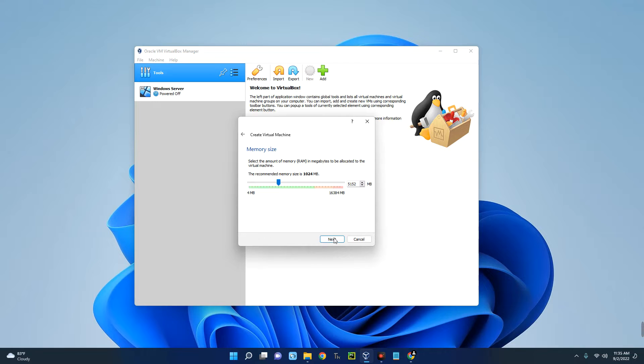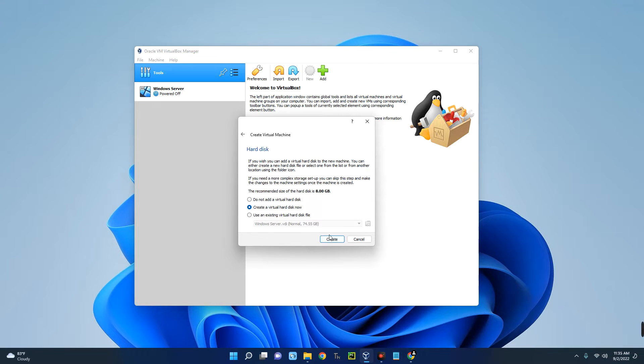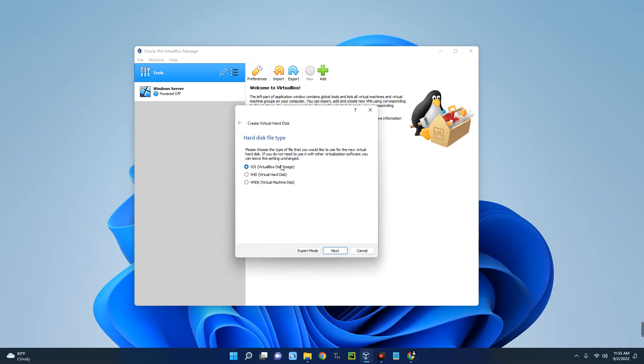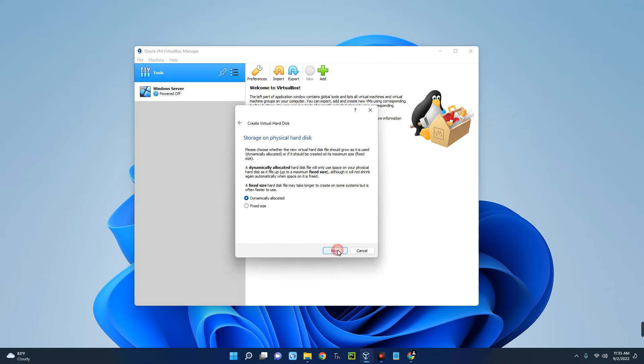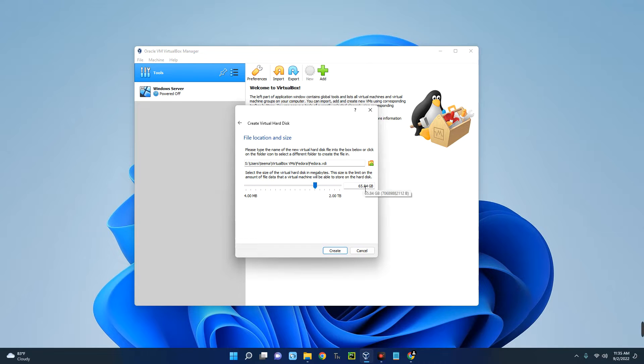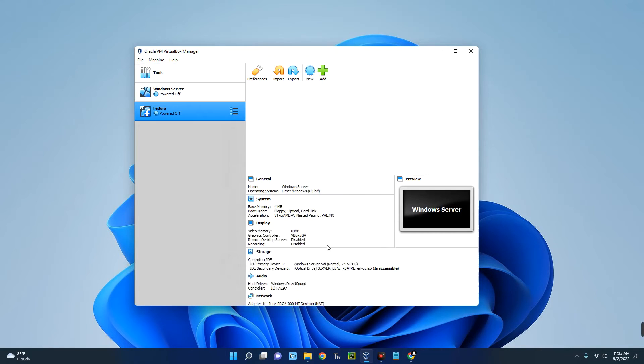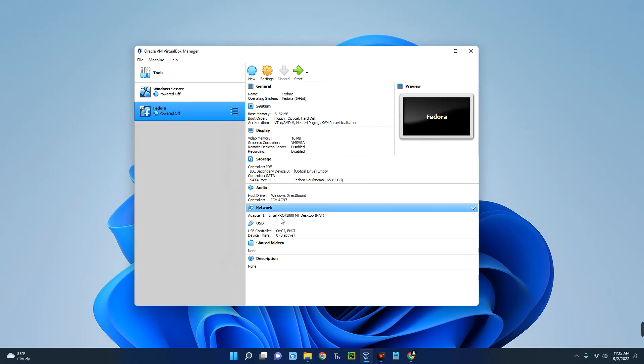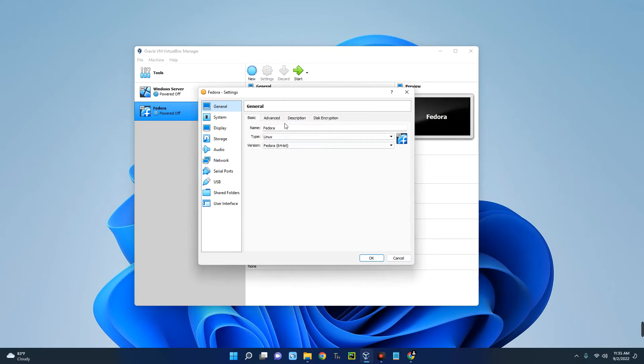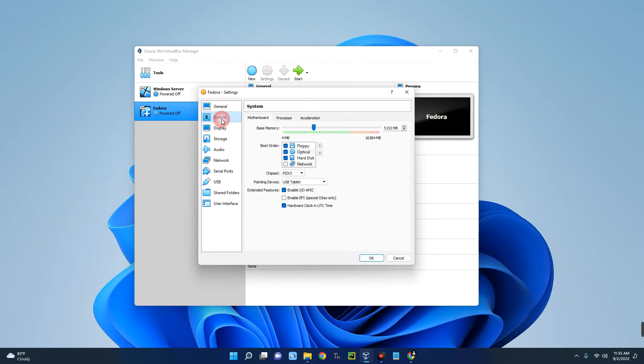Next, create a virtual hard disk. Create VDI, next, dynamically allocated, next. Enter the amount of storage you want to allocate to this virtual machine. You can't allocate more than what you have so make sure to check that out. We are giving this 65.8 gig, from 20 gig upward should be okay. Now let's create. Our new virtual machine has been created and you can see the details over here. Now we have to make changes to a few other things so click on Settings and then go to System.